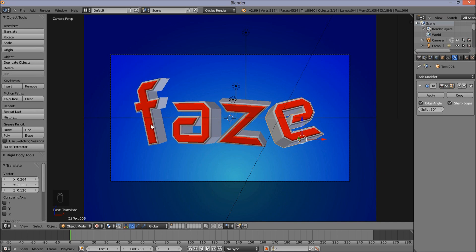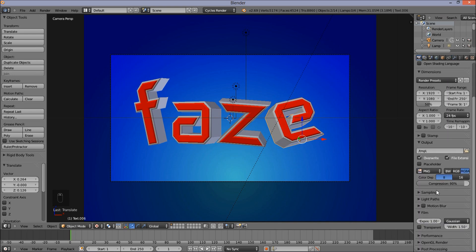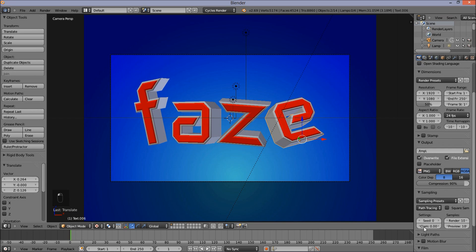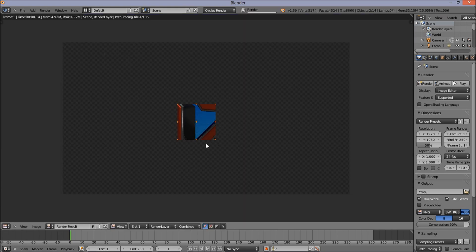Now we've got our text objects rotated and our scene is pretty much set up. I'm going to prepare our scene for rendering. Going to the right of the screen, click the digital camera icon, scroll down, and click Sampling. I'm going to change the clamp value to 0.98 and change the number of render samples to 100. I'm going to press F12 on my keyboard to render now. Cycles can sometimes take a lot of render time, so I'm just going to pause this tutorial while it renders.